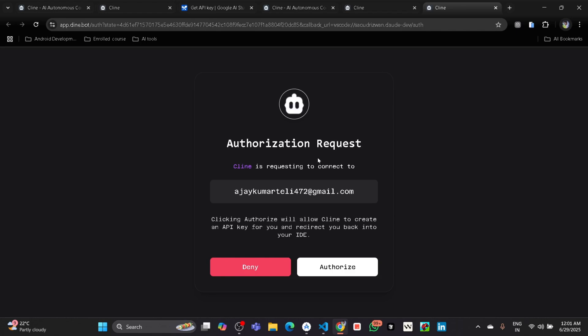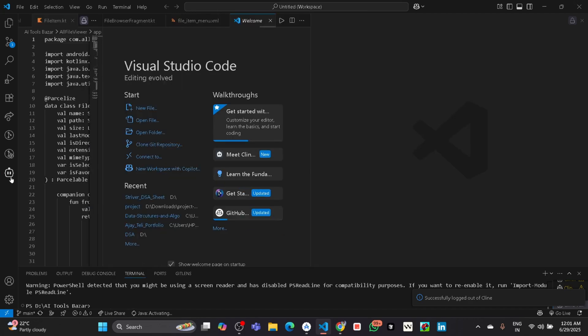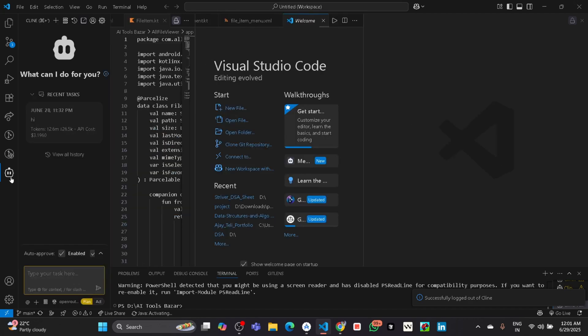Because your account was deleted previously in Cline, it will consider it as a new account and your free credit will again be credited in your Cline account, so you can again be able to use this coding AI agent.